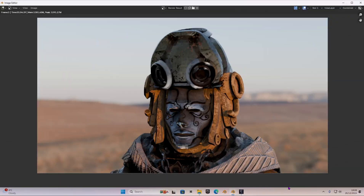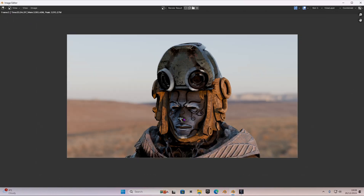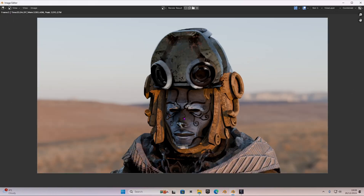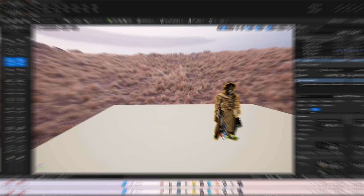The image has finally been rendered — it took 1 minute and 4 seconds, and this is how it looks. It looks very good: the face is in focus and the background is out of focus and blurry. Now we're going to head on to Unreal Engine 5.